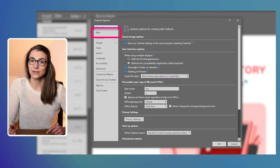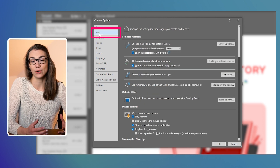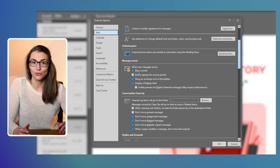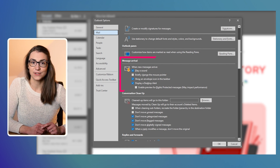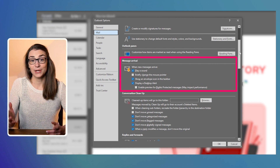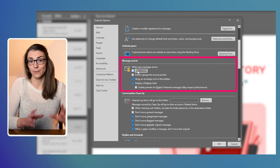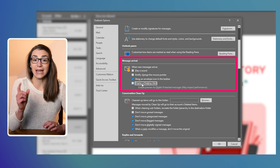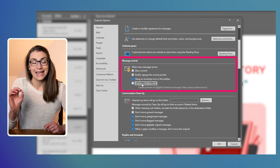There you can choose between the different visual and audio effects that are shown whenever an email arrives. If you want to get rid of the sound, uncheck the first box. You can also get rid of the desktop alert that pops up in the bottom right corner of your screen, and maybe even of the envelope icon in your taskbar. I would recommend at least getting rid of the sound and the alert and, depending on your discipline, maybe even of the icon.